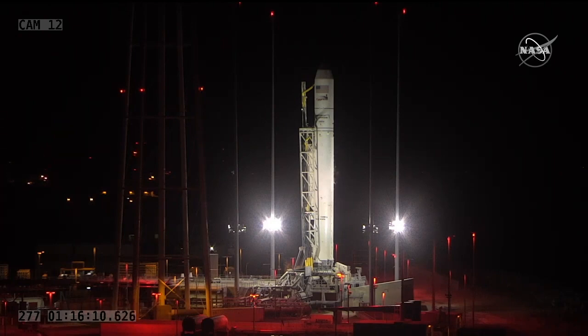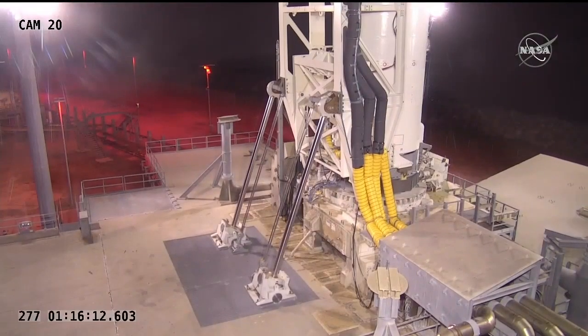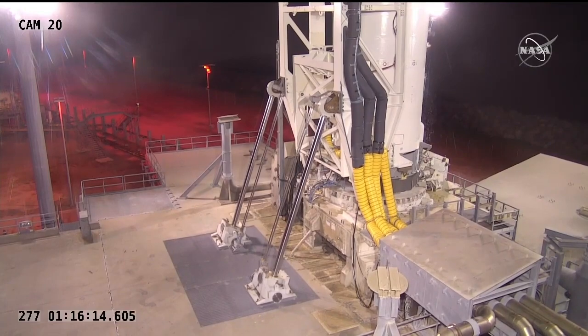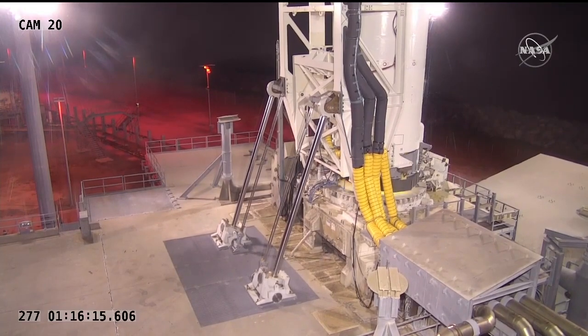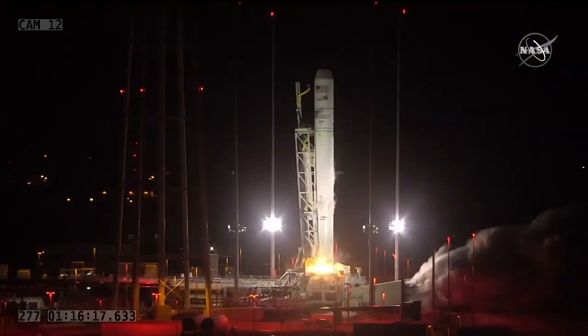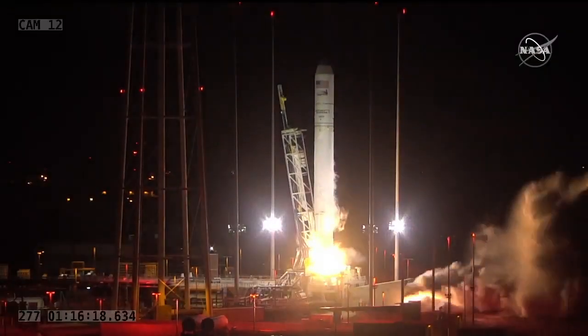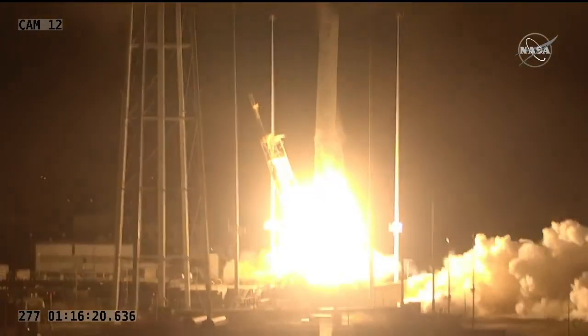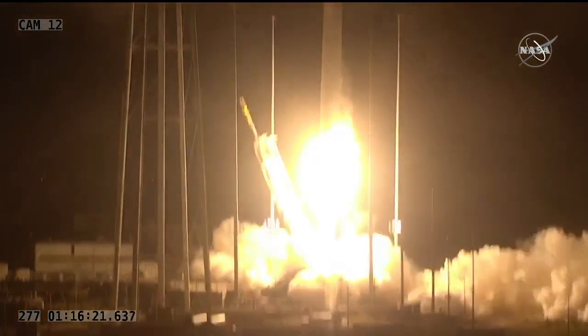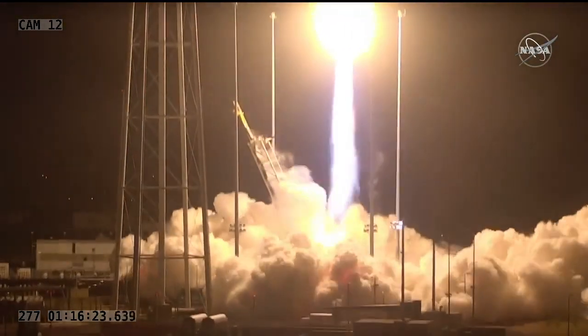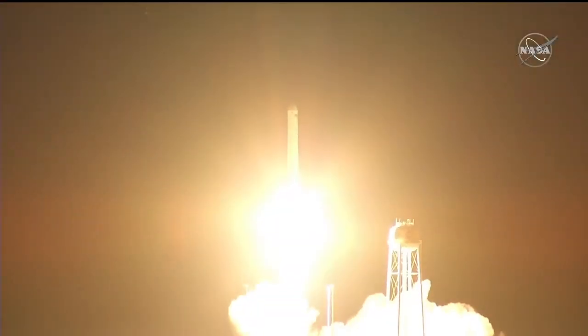Five, four, three, two, one. Engine start and liftoff. The SS Kalpna Chawla takes flight site set on the International Space Station.